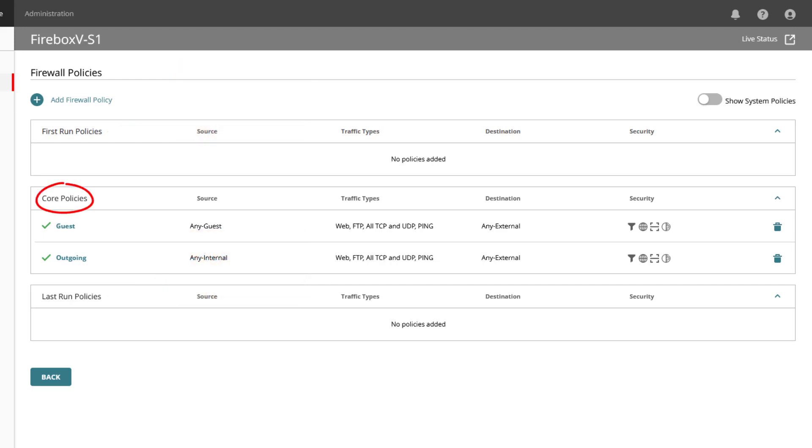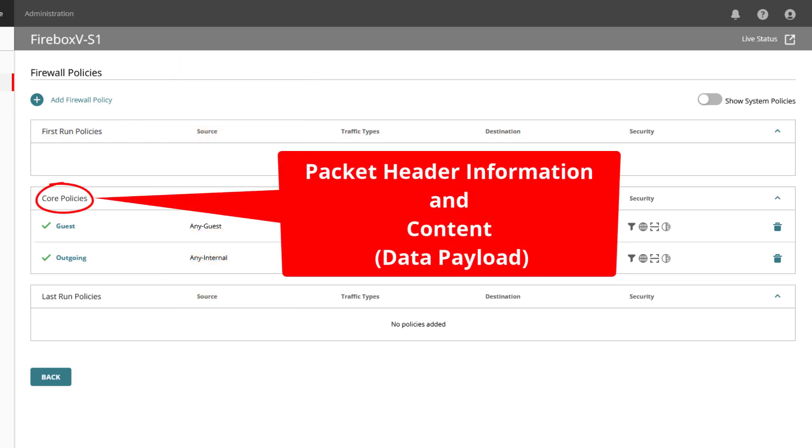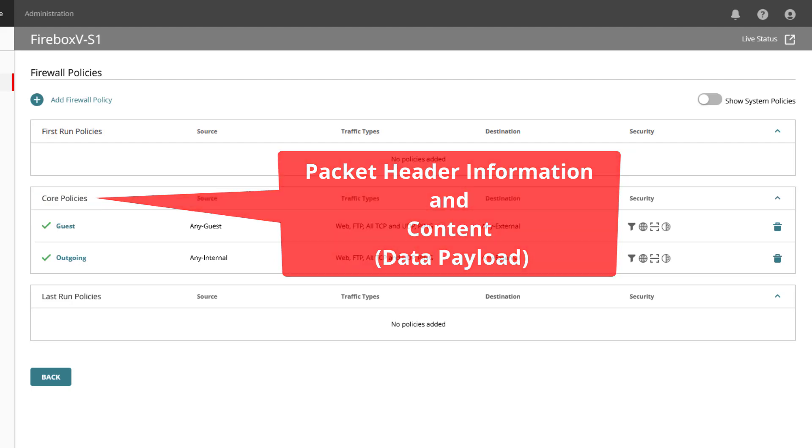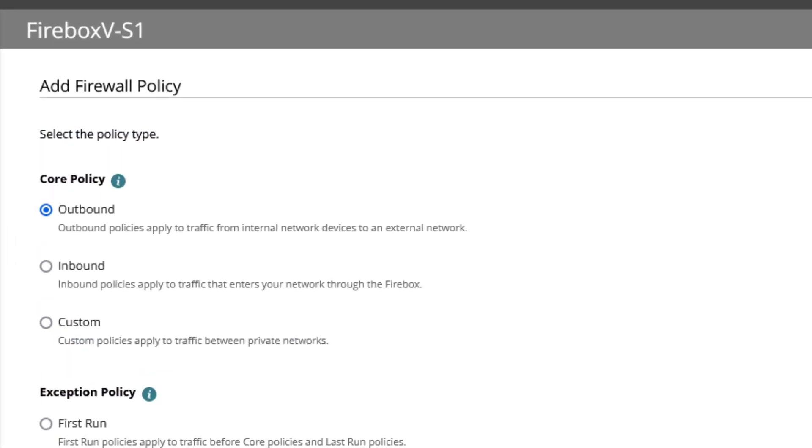Core policies allow or deny traffic based on both header information and content, have a normal priority, and are used for most traffic, and come in three different policy types to control which security services and policy settings are available. Let me click on add firewall policy for us to see these.